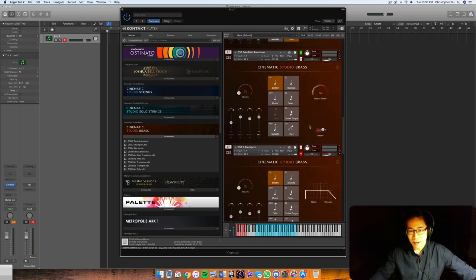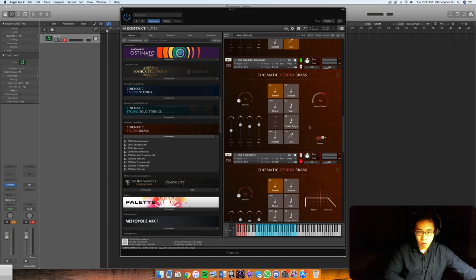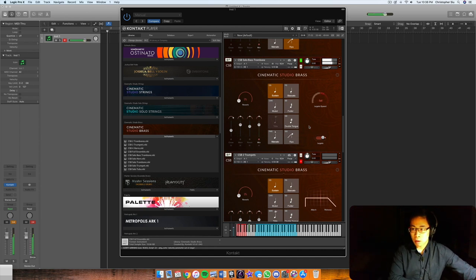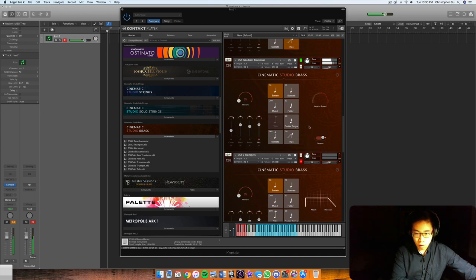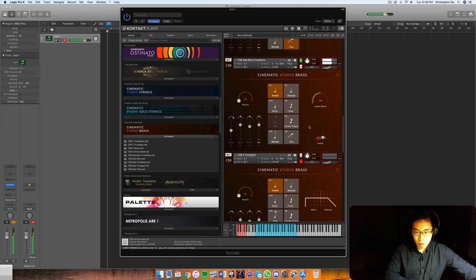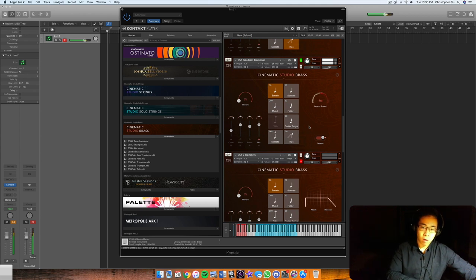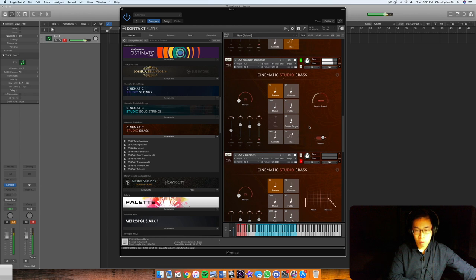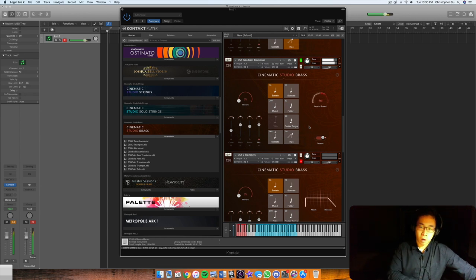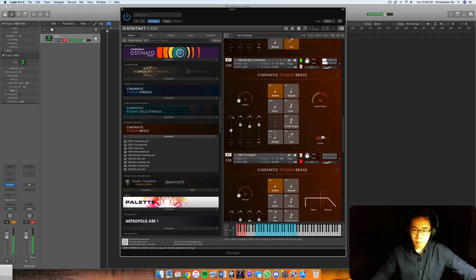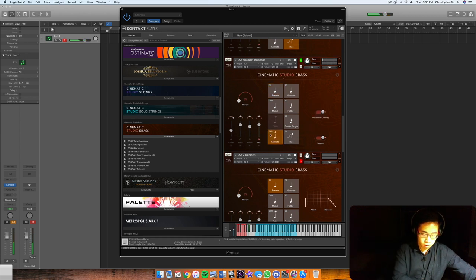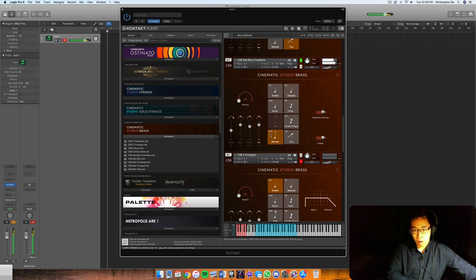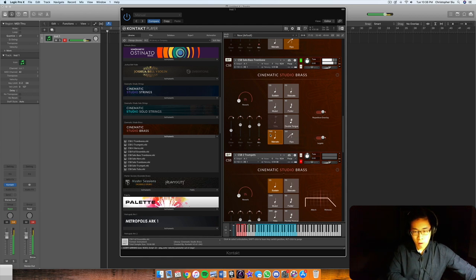And then finally, the last solo instrument is the bass trombone.